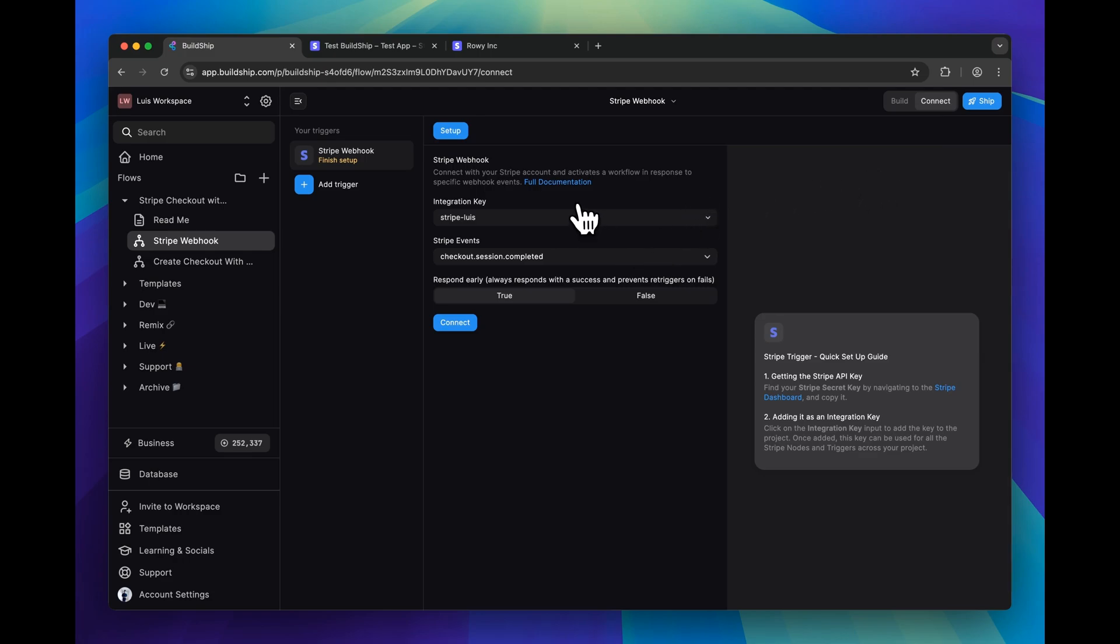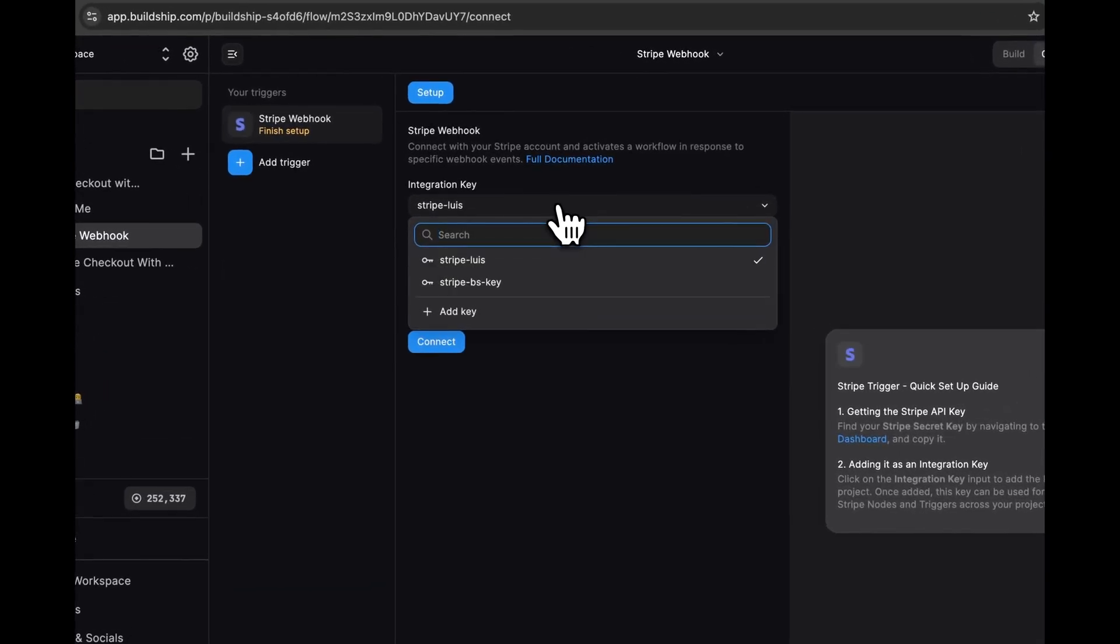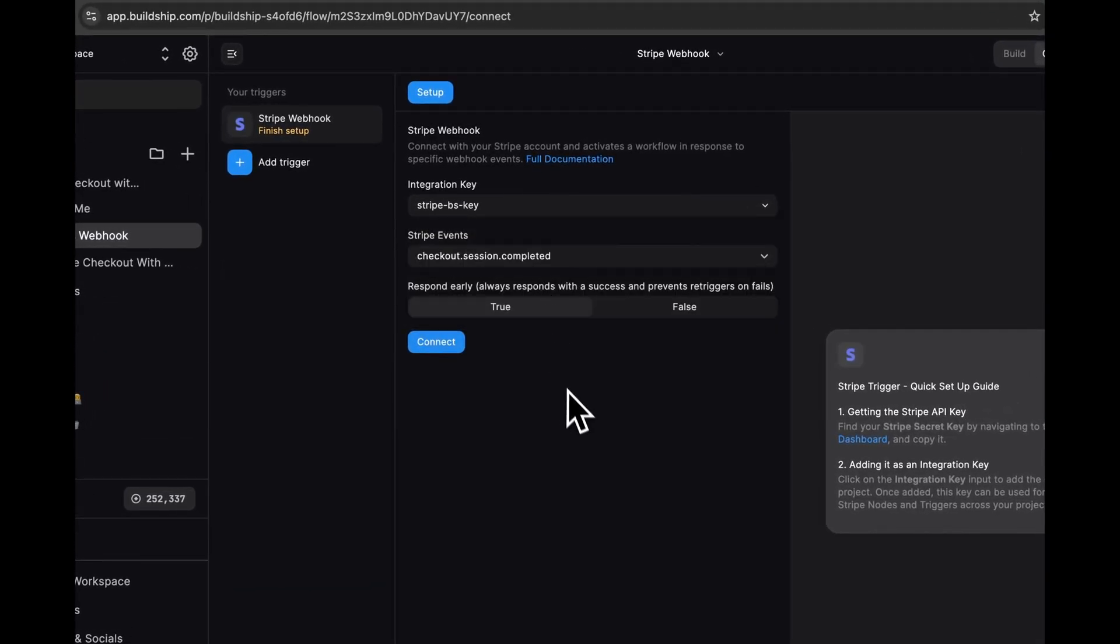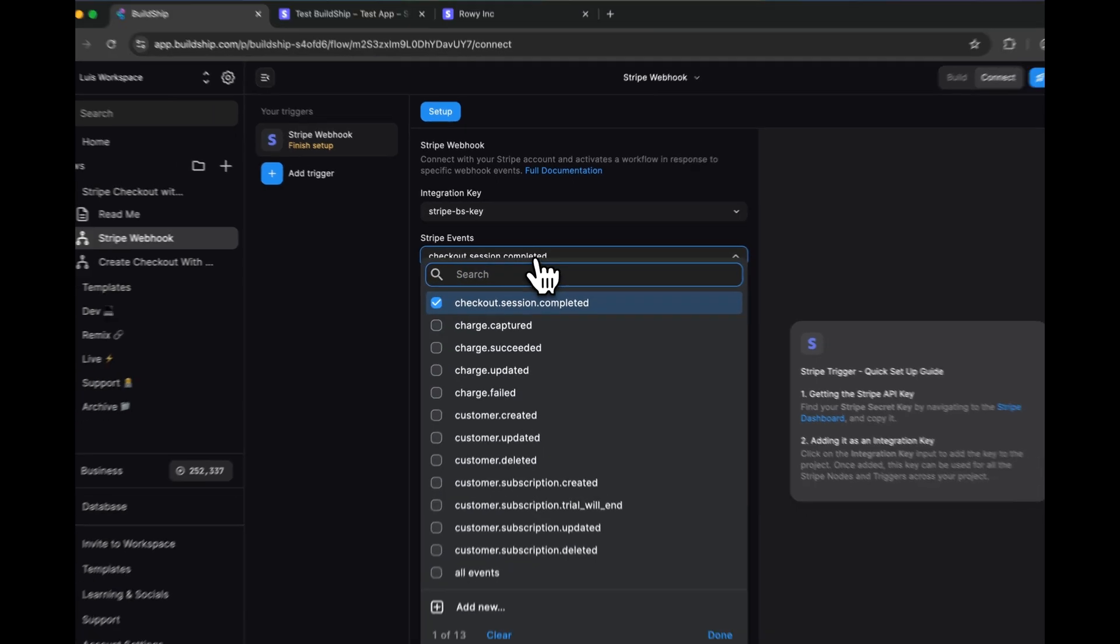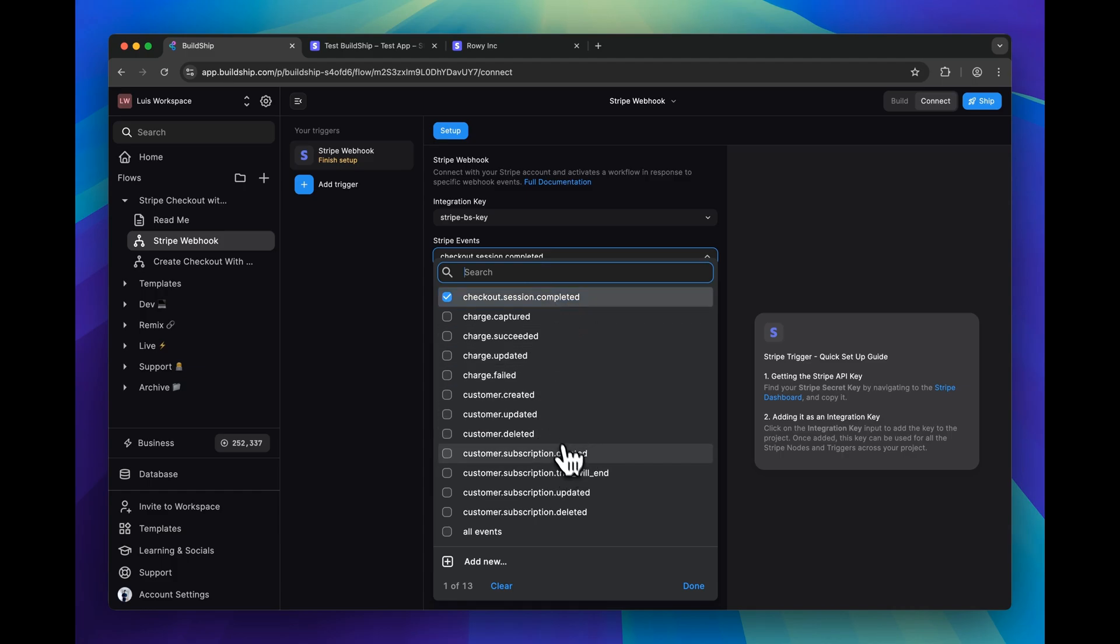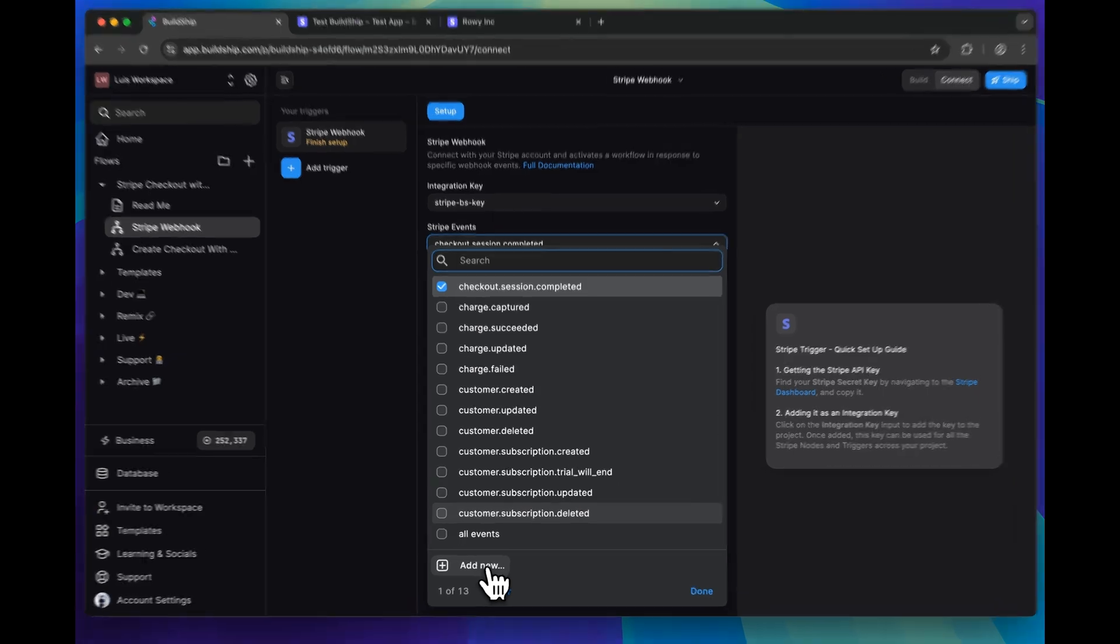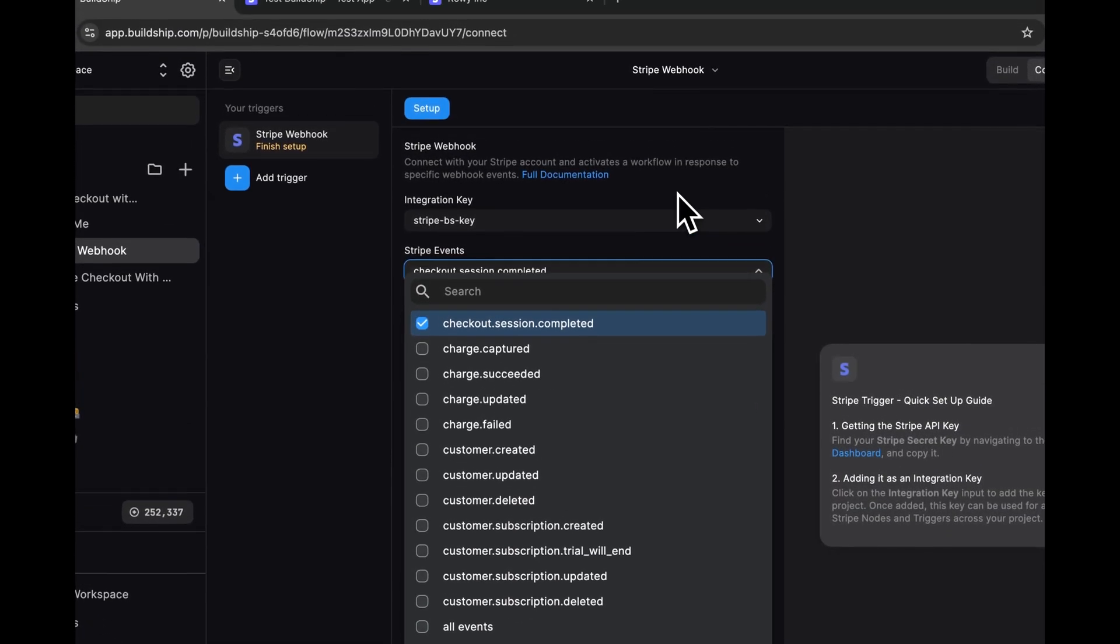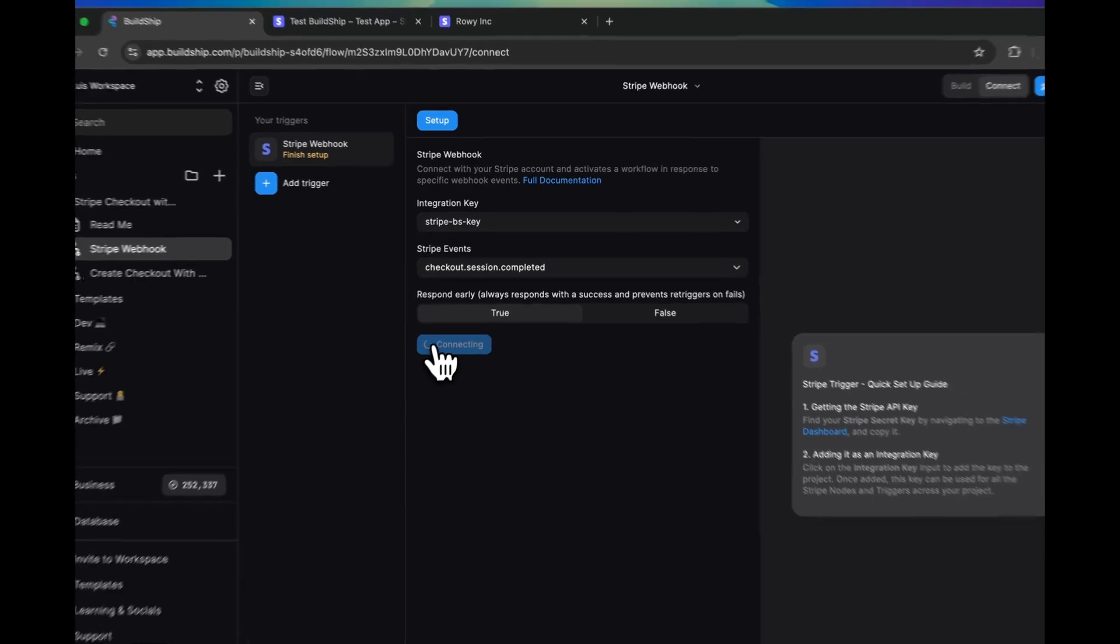The first thing you'll need to set up here is your Stripe secret key. And next you'll need to specify a list of events that you want this webhook to listen for. We only care about the checkout session completed event, but as you can see, there's more options available that you can choose from. And if an event type is not available here, then you can easily add your own by clicking add new at the bottom.